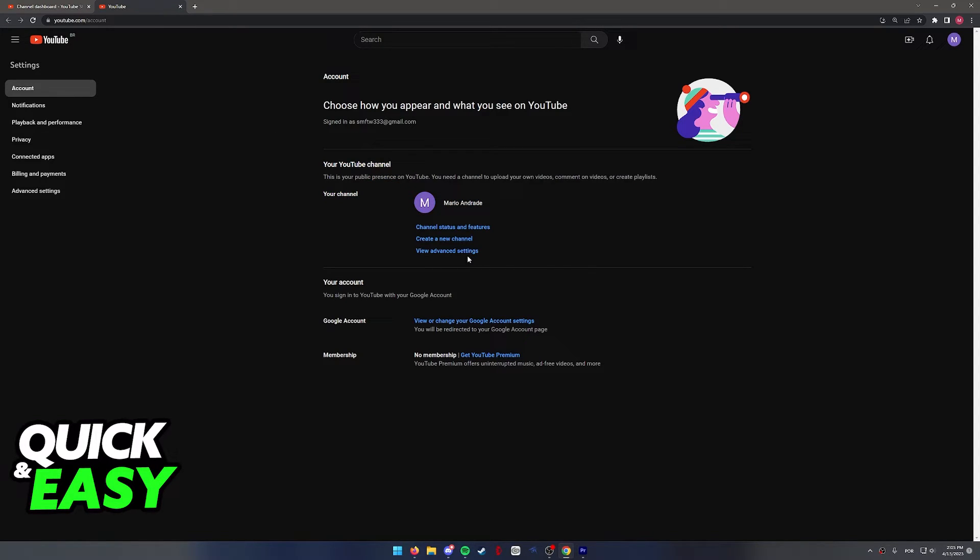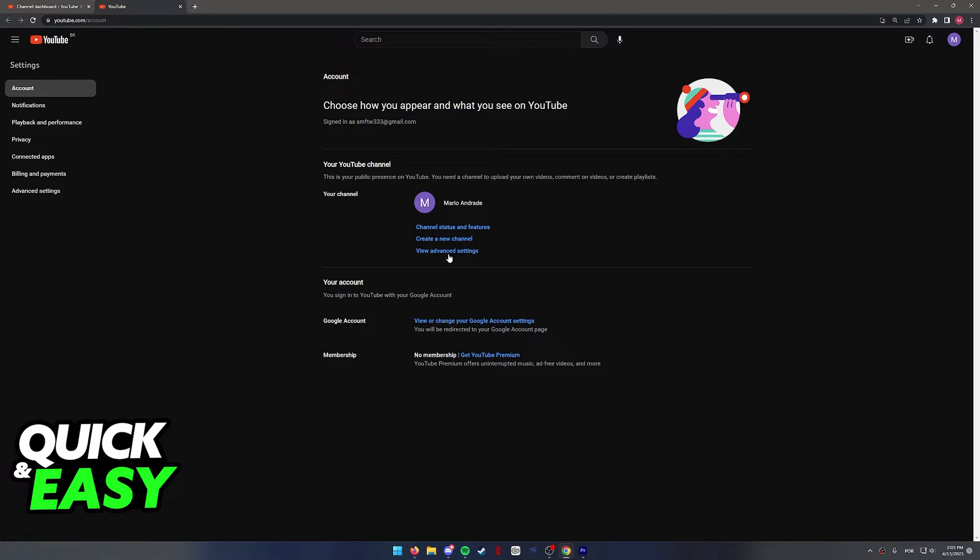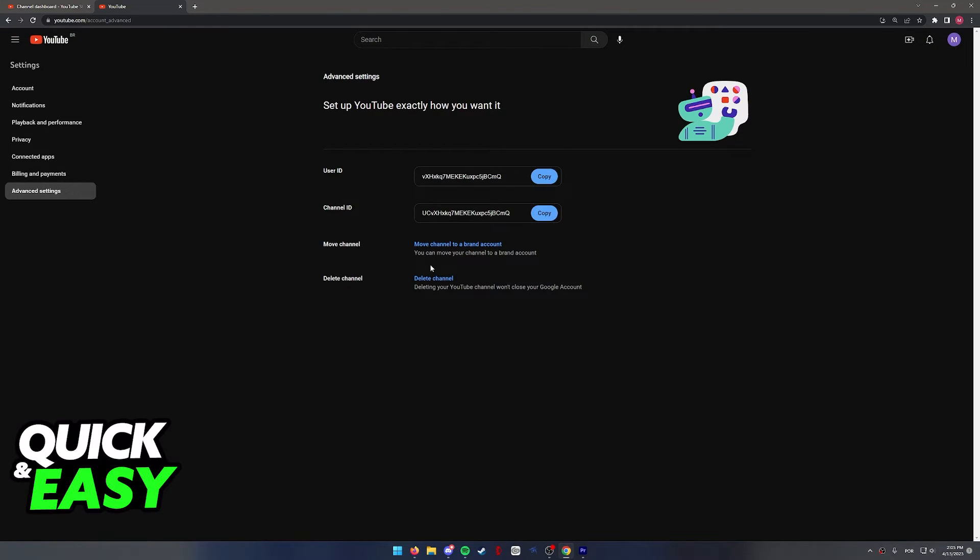Now select advanced settings again under your channel and make sure this is the correct channel you want to delete. In this page is where you delete your channel.